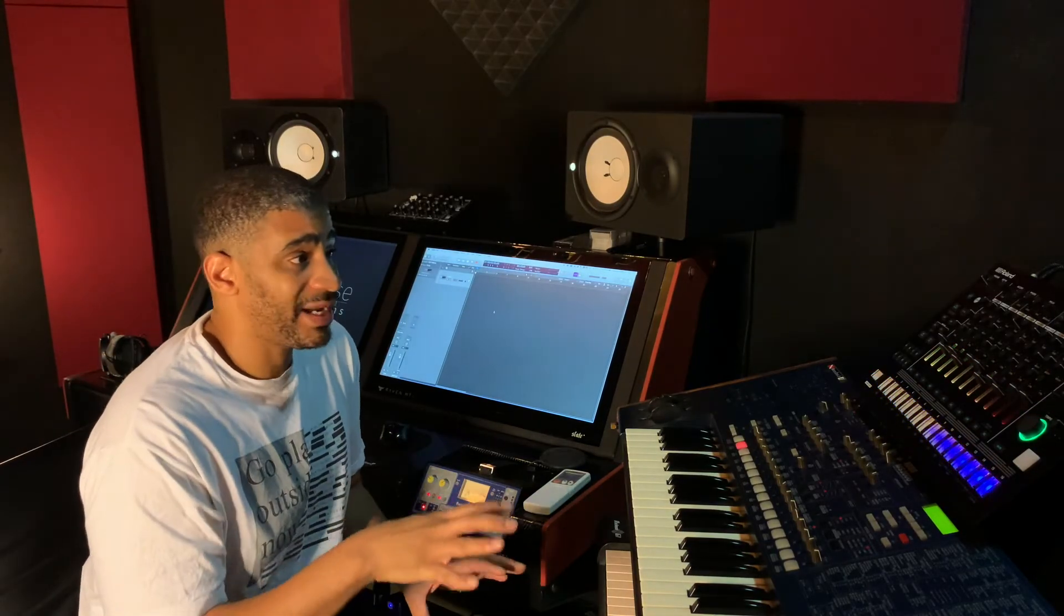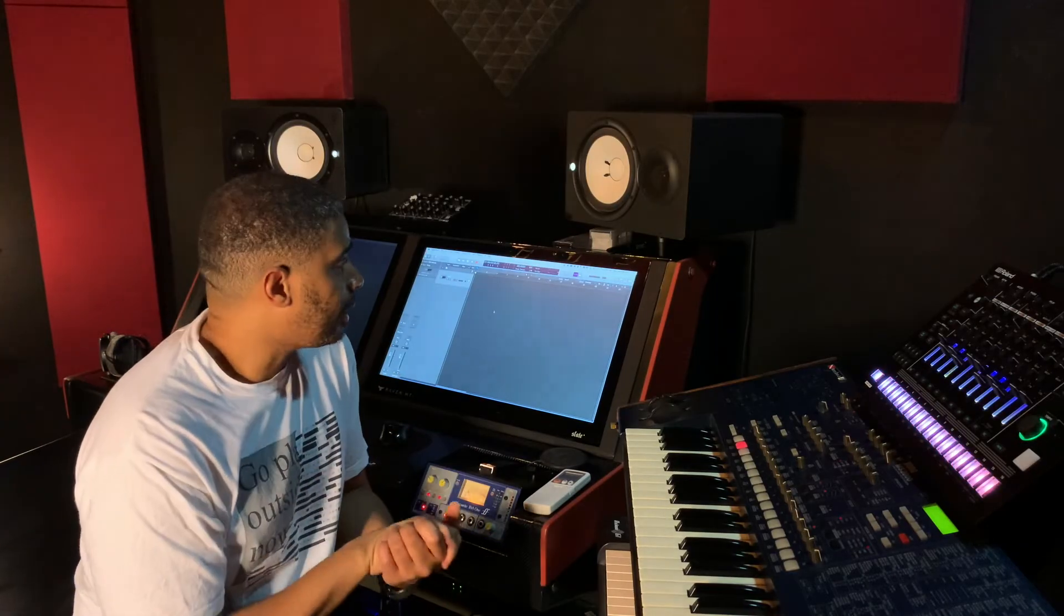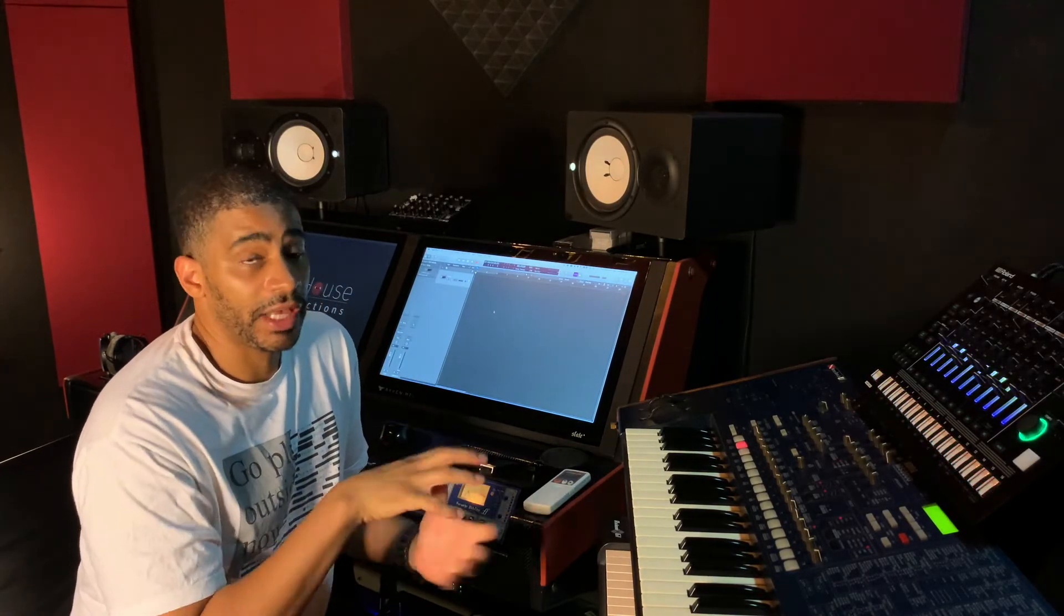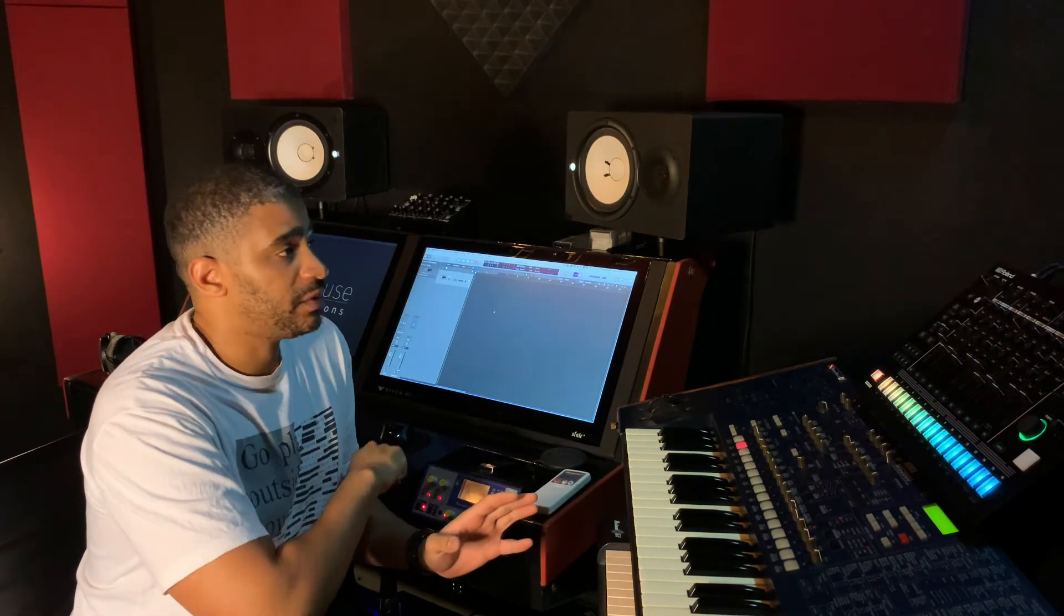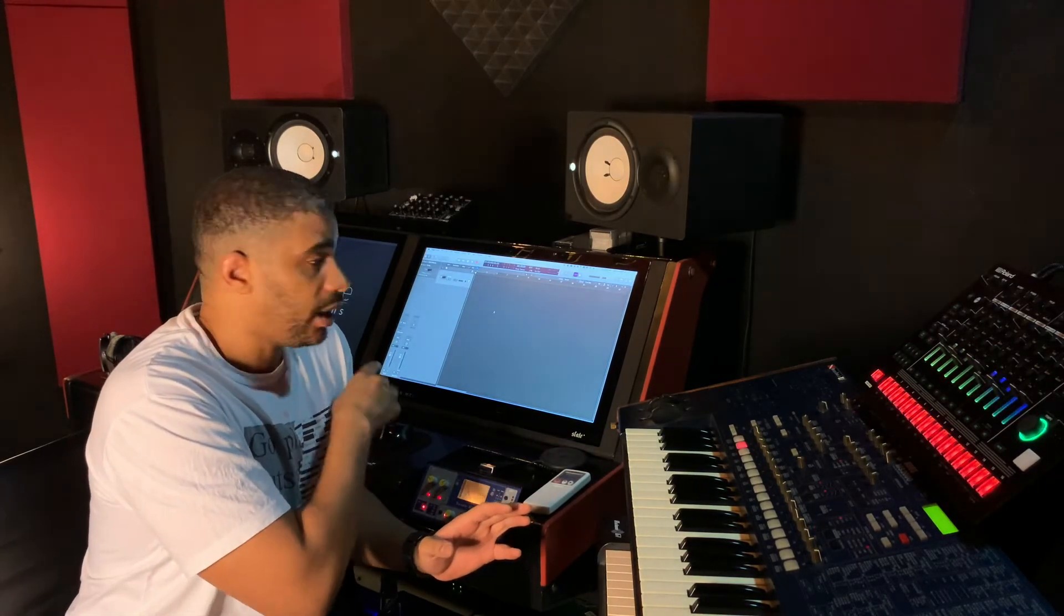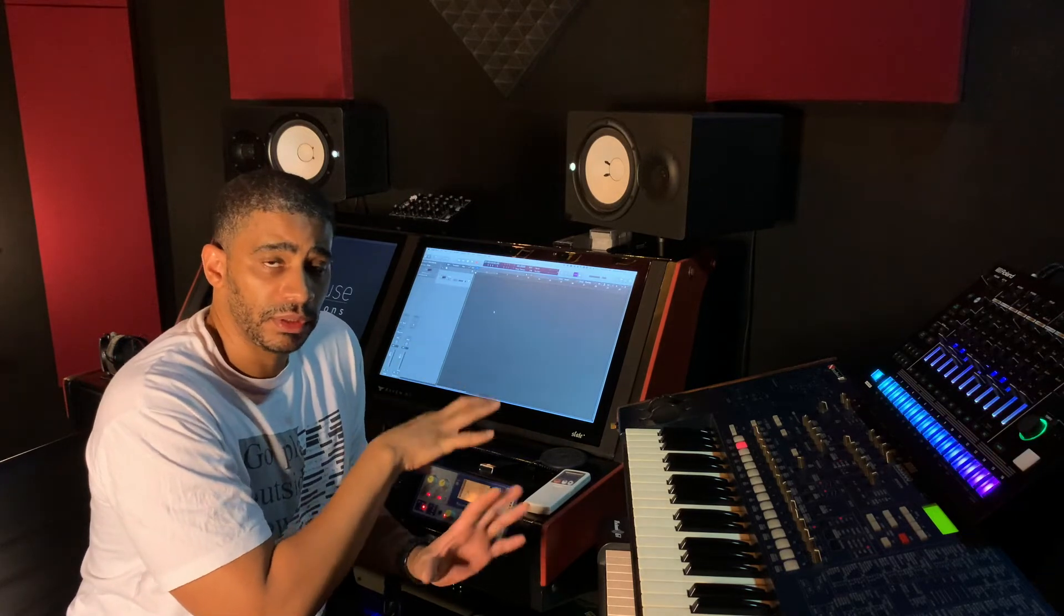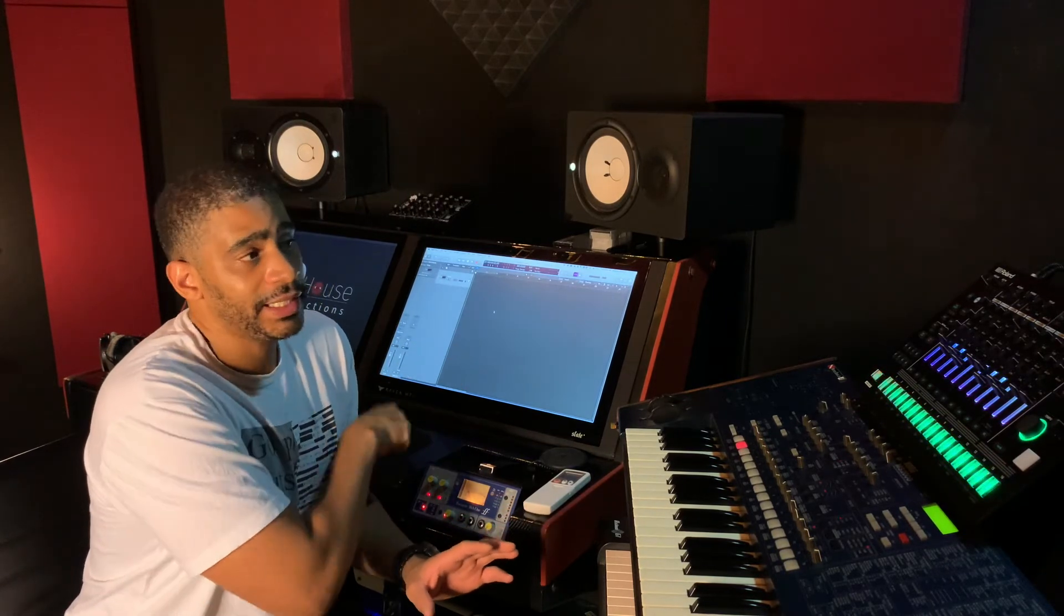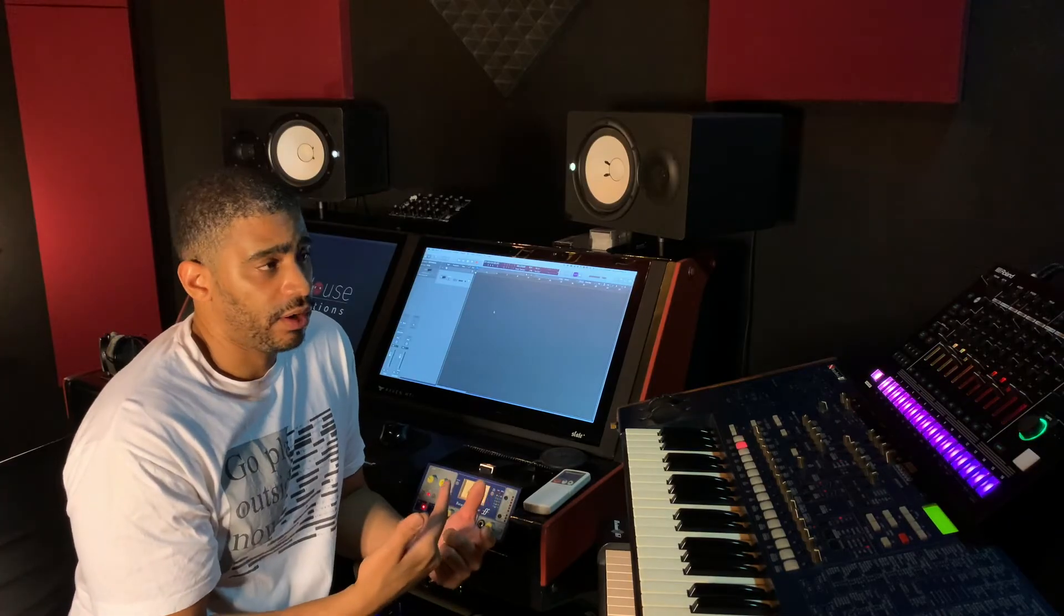There's a couple of different ways to set it up in order for it to work with Logic. One of the things about the TR-8S is that it's a sound card, so just plugging it up USB into your DAW, whatever you're using, let's just deal with Logic. If you're plugging it in USB, it should be recognized as a sound card.